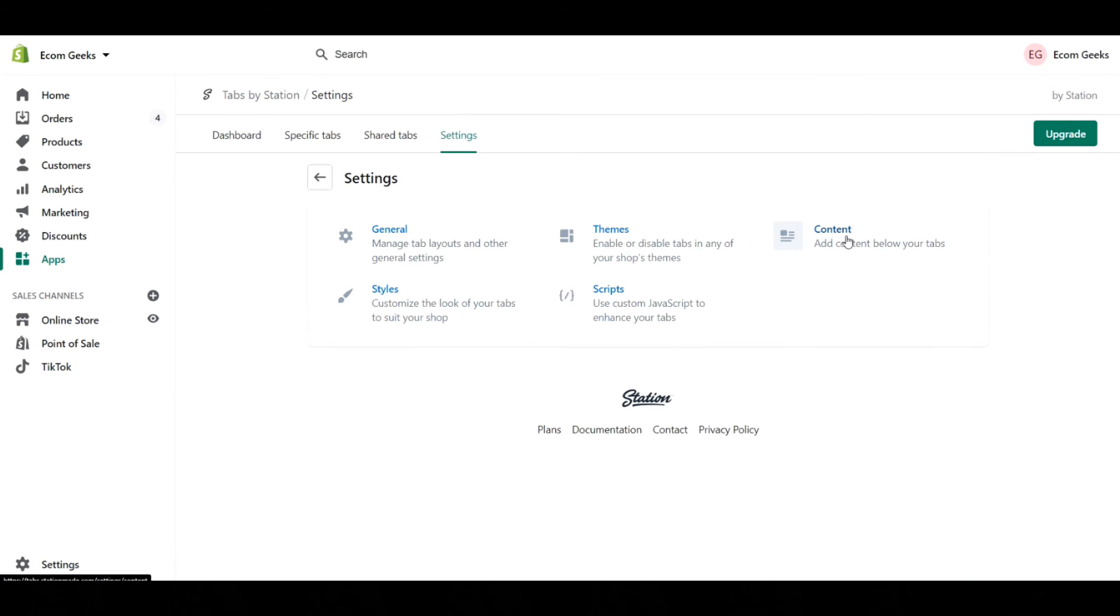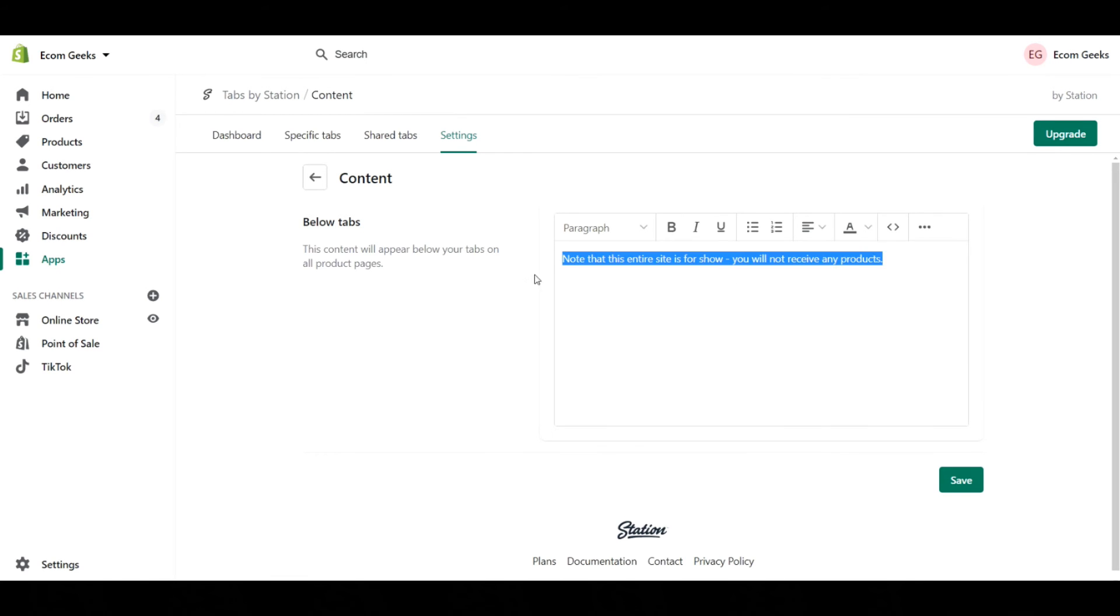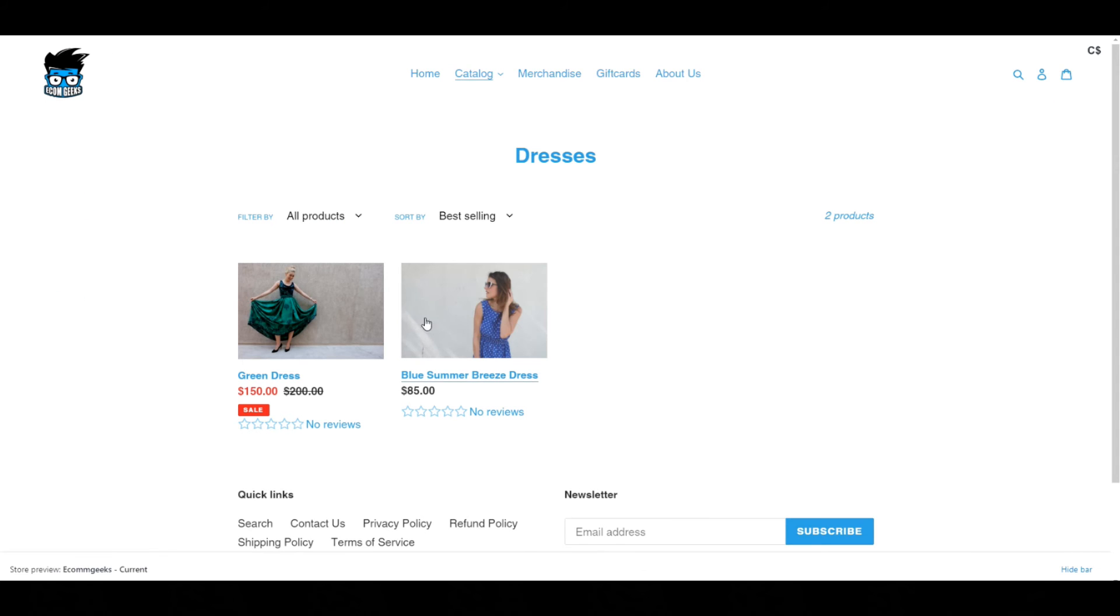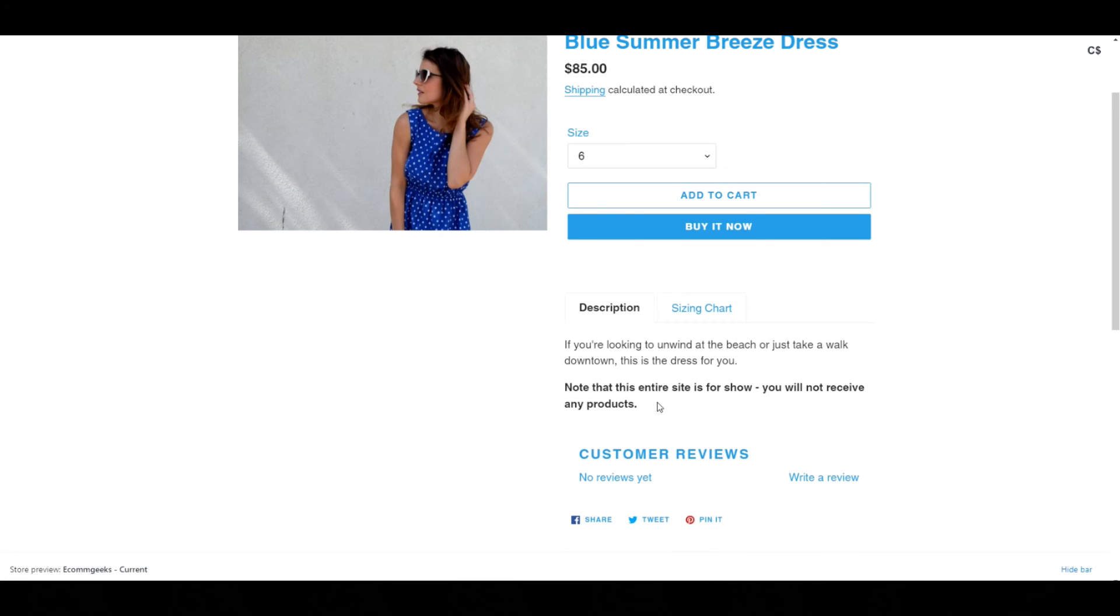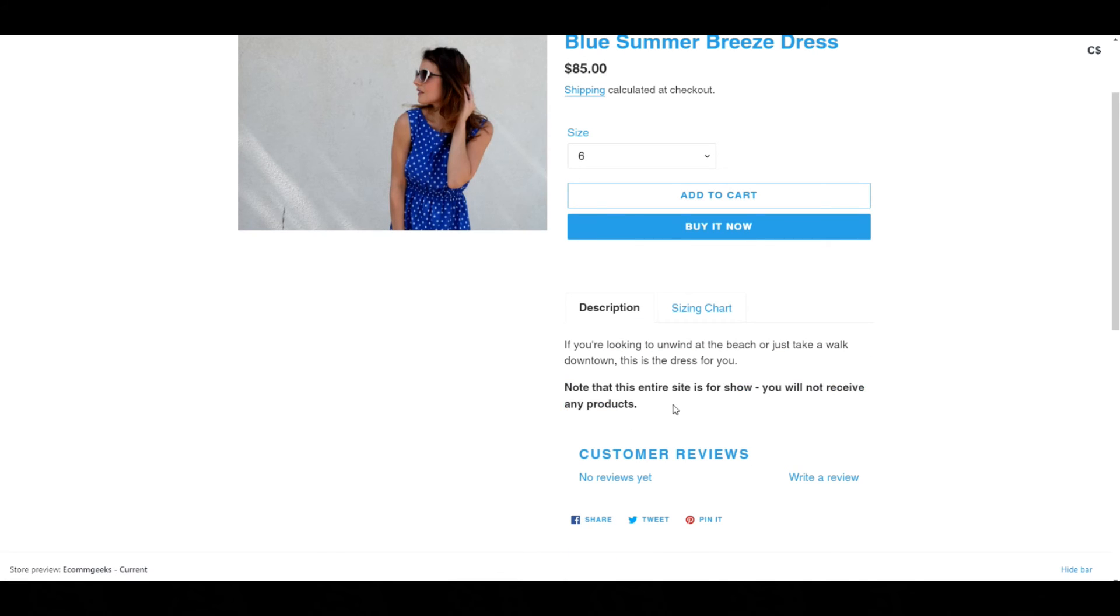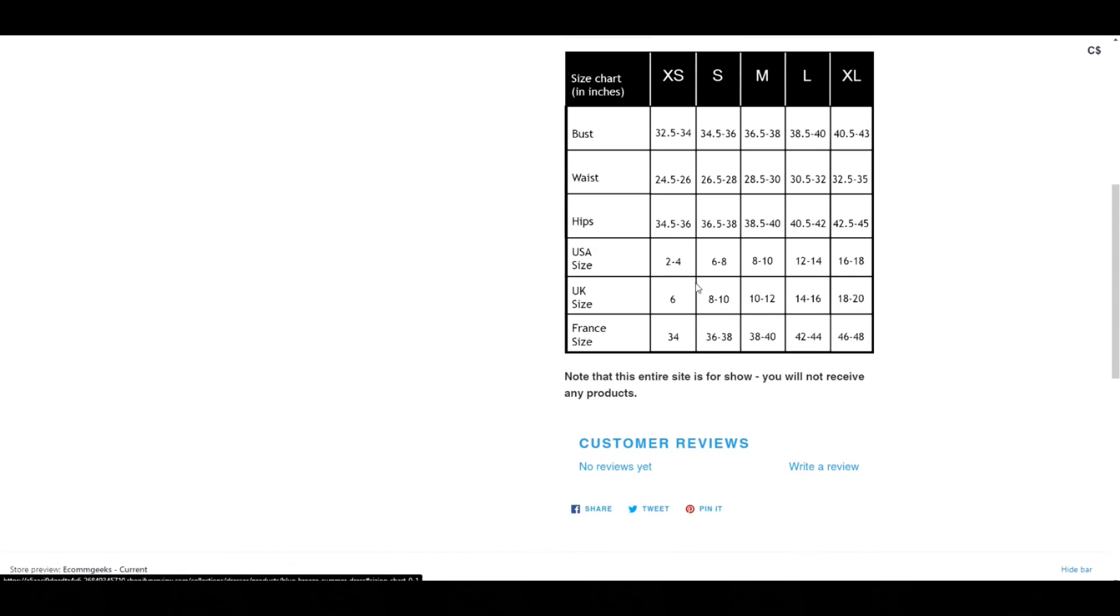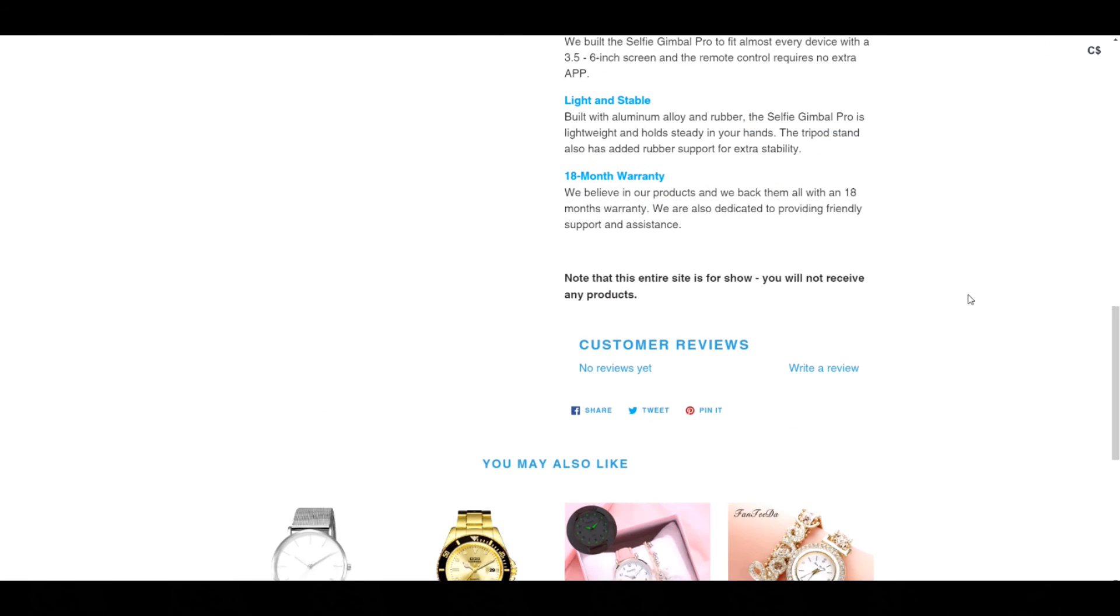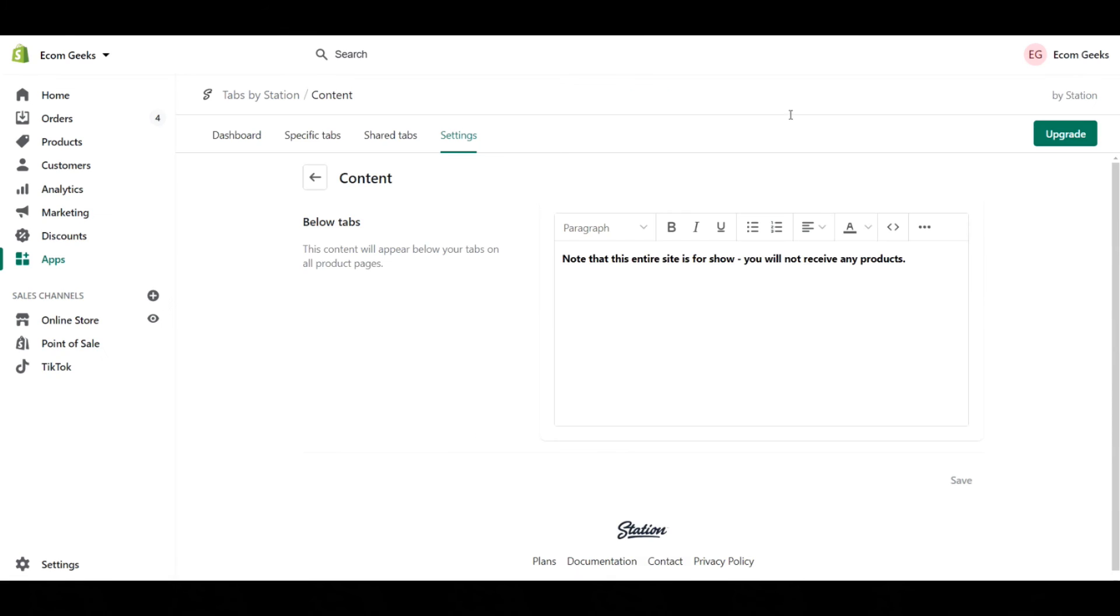If I go to content here, this is information that you can put at the bottom just below your tabs, which will show up with whatever tab that you're selected. For example, what I've typed in here: 'Note that this entire store is for show, you will not receive any products.' Maybe I want to put that in bold and then I'm going to click on save. Now if I go to one of my products and click on it here, you can see that we have this text here, and even if I click on different tabs, it is still always going to be there. Same thing with our other product. You're always going to have this just underneath it. So that is a useful feature that you can utilize.